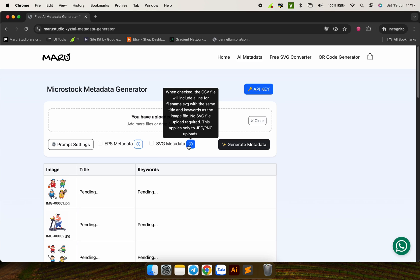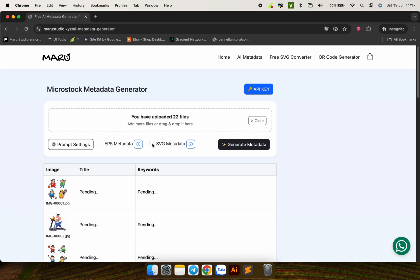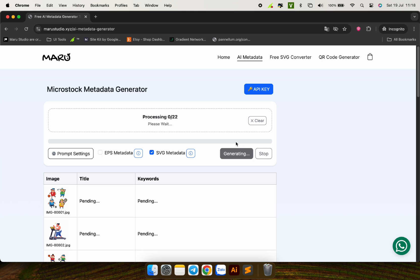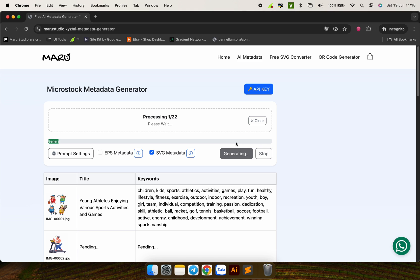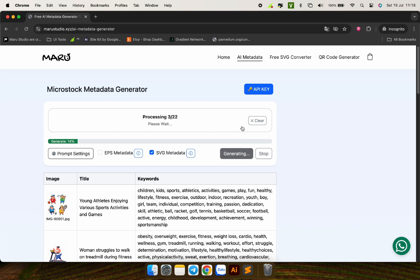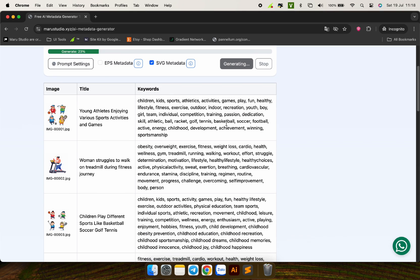The CSV file will automatically add a corresponding line for the SVG files with the same title and keywords as the reference image. After completing the customizations, click generate metadata, then wait for everything to be done automatically. In the meantime, you can check the list of titles and keywords that are being generated in real time.